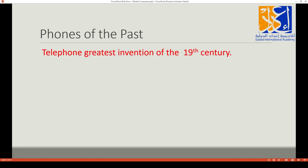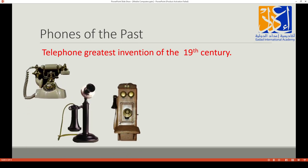Let's start with phones of the past. The telephone is said to be the greatest invention of the 19th century. I will show you pictures of what phones looked like in the past. Do you think we could carry these phones in our pockets, in our bags, anywhere? No, it was not possible at all because they also needed a wire to be connected somewhere.